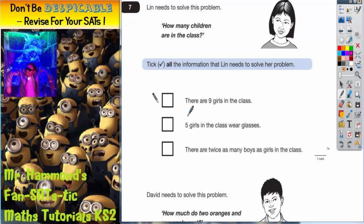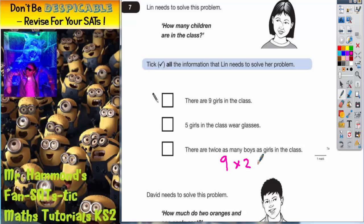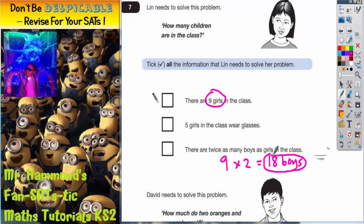If she knows that there are nine girls in the class and there are twice as many boys in the class, the number of boys would be nine times two because there's twice as many. So there would actually be 18 boys in the class. We've used the fact that there's twice as many, so there's 18 boys in the class. Then we could work out how many children are in the class altogether.